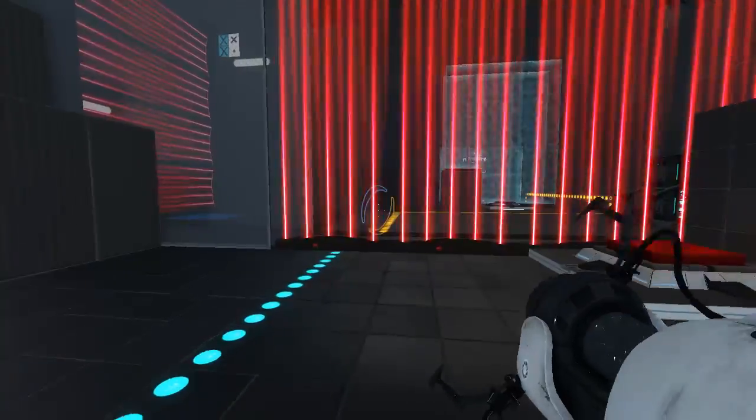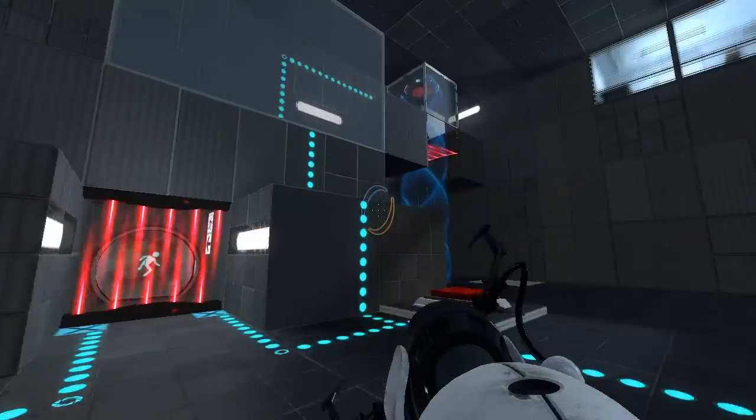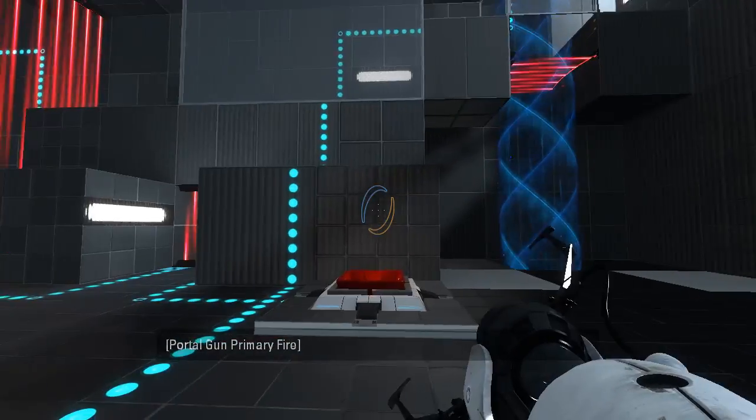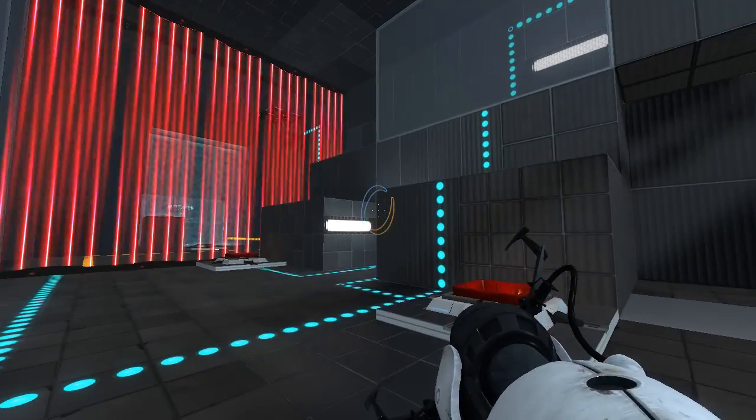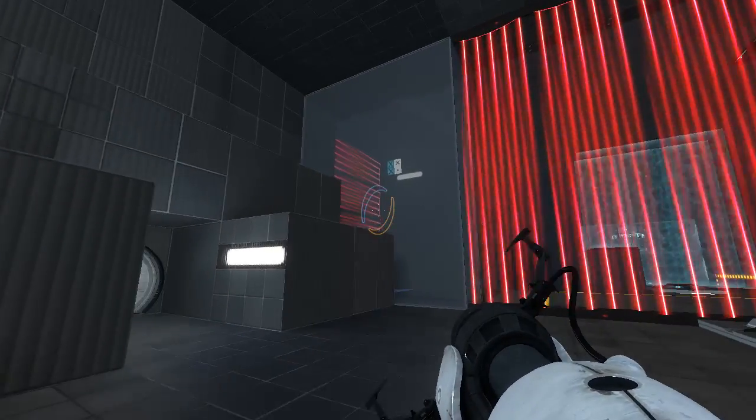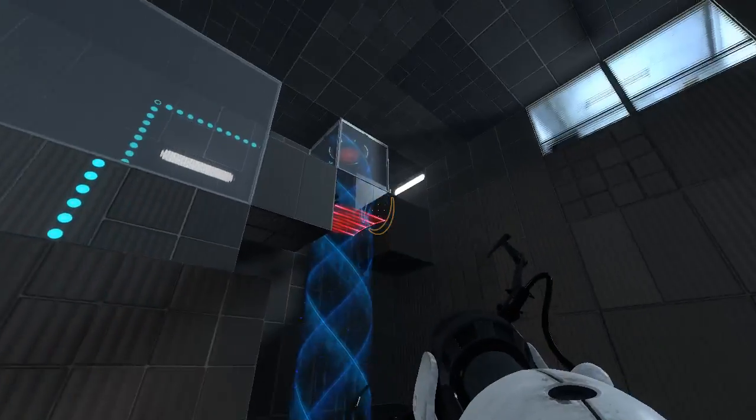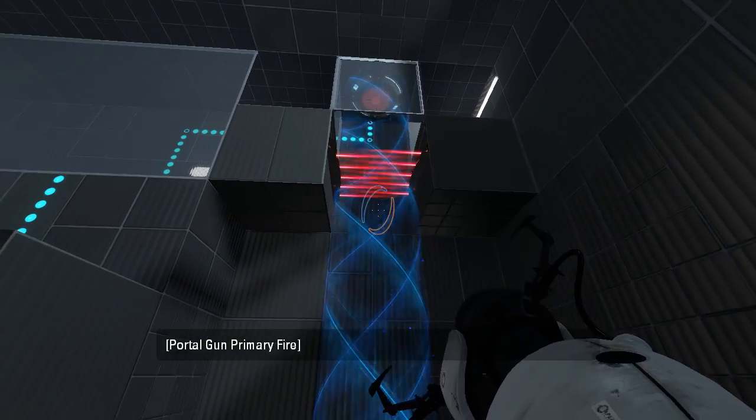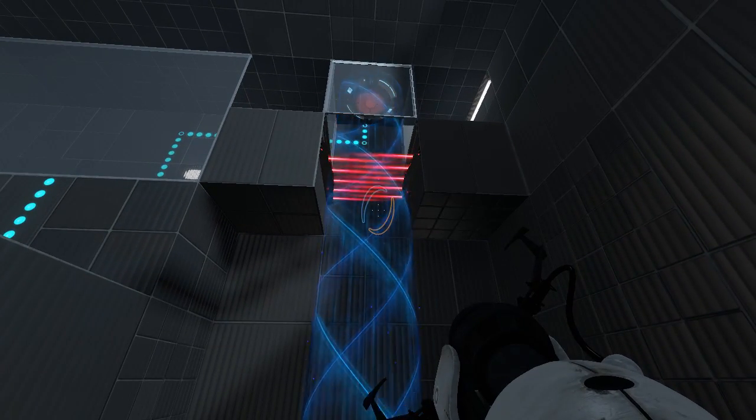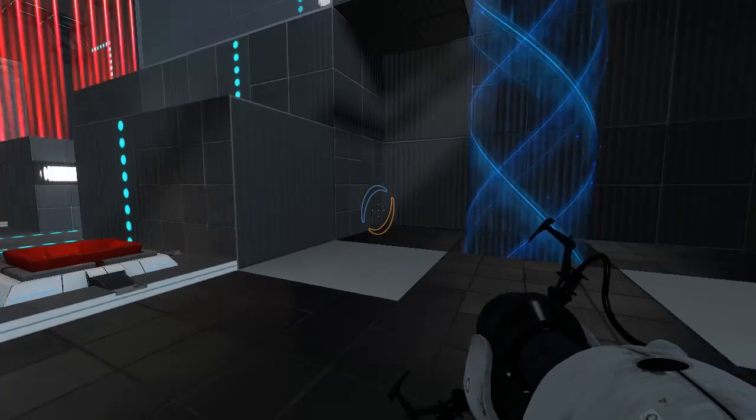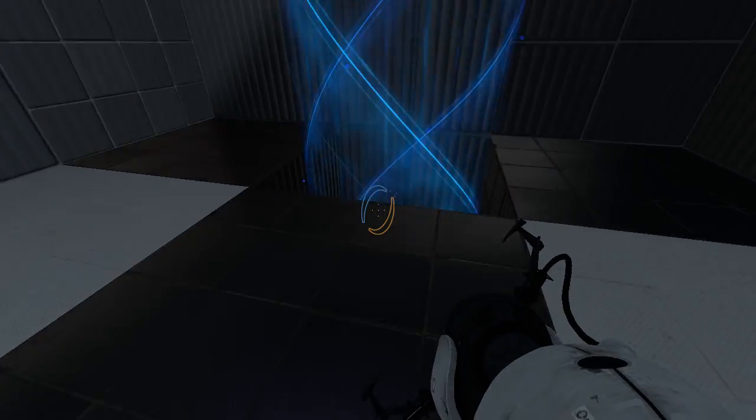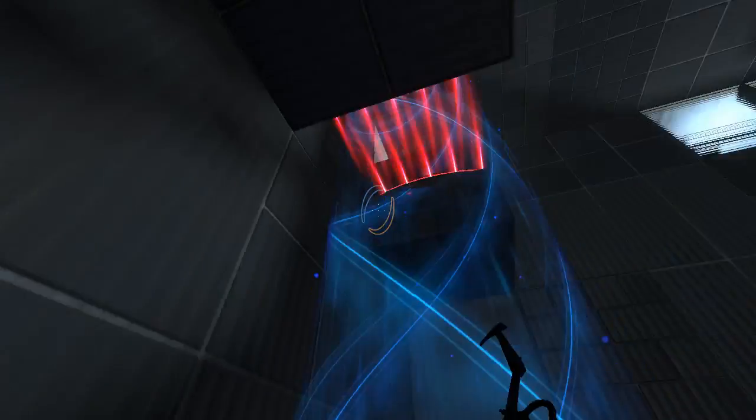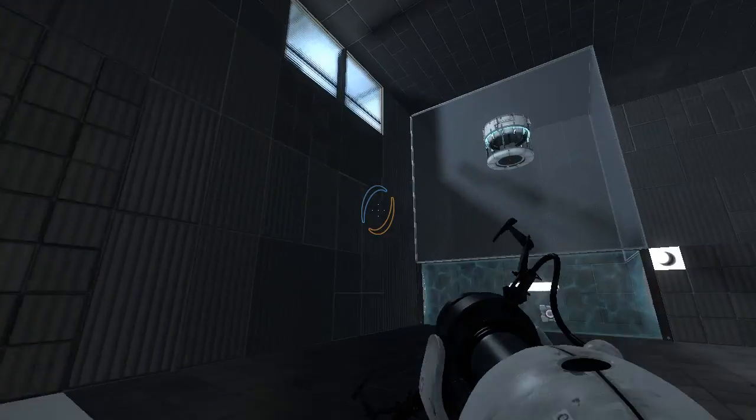Alright, so this is already dramatically different, but I do recognize this little area here. So apparently in my original playthrough, I didn't fizzle the cube when doing this part. It's supposed to drop down and immediately get fizzled, but I had picked it up. So yeah, apparently I broke the map by doing that.